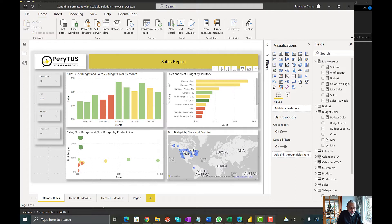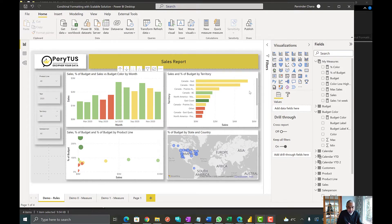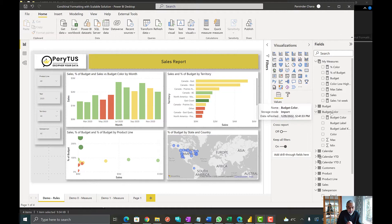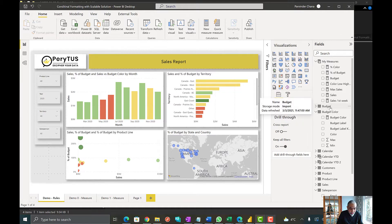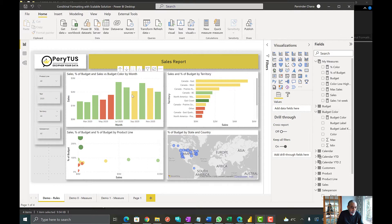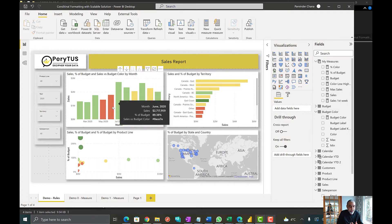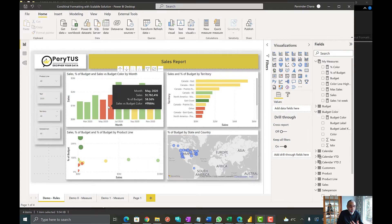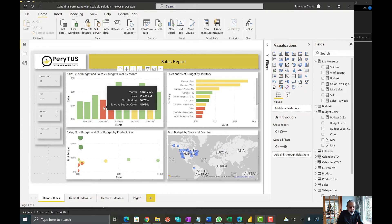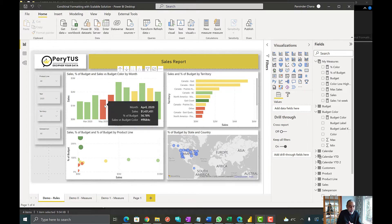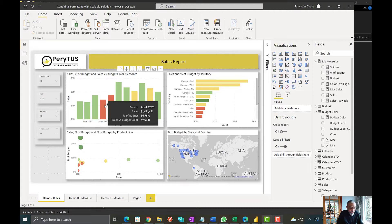So here is the file which we were working on yesterday. We have all these colors based on our budget color table which came from an Excel file. Now the point here is we don't know what these red colors mean. We can surely hover over and see 56.78, but users cannot easily find it out.